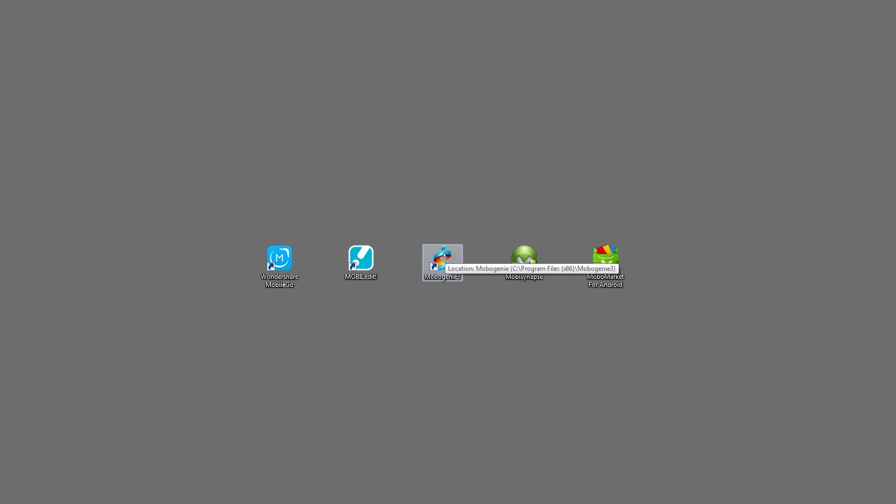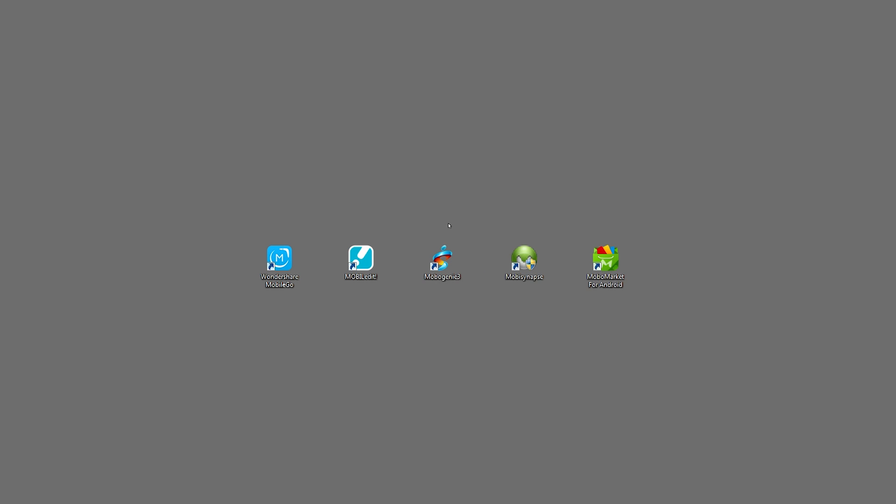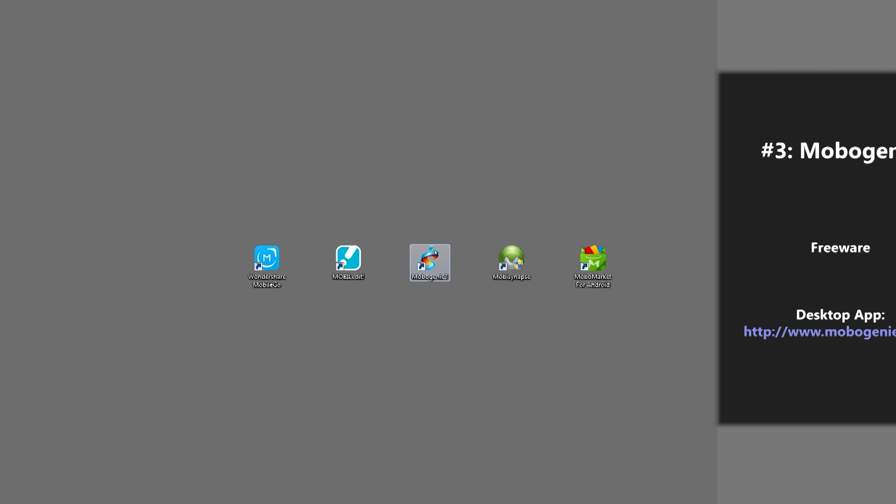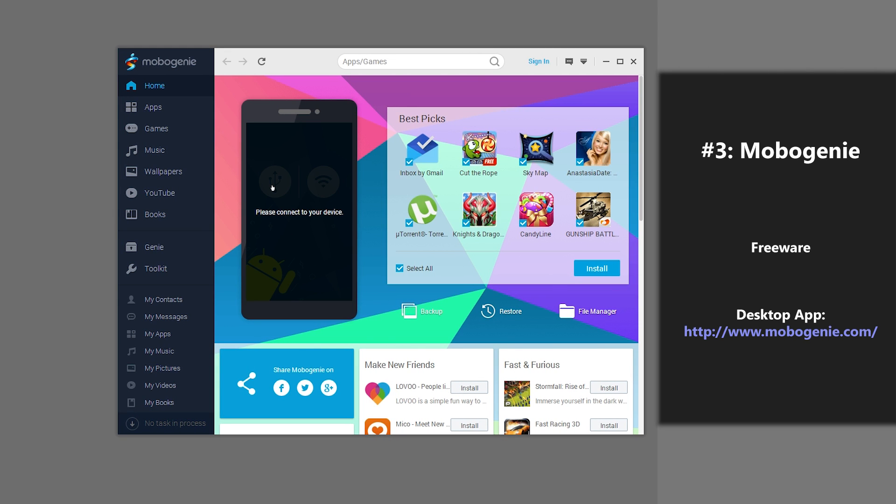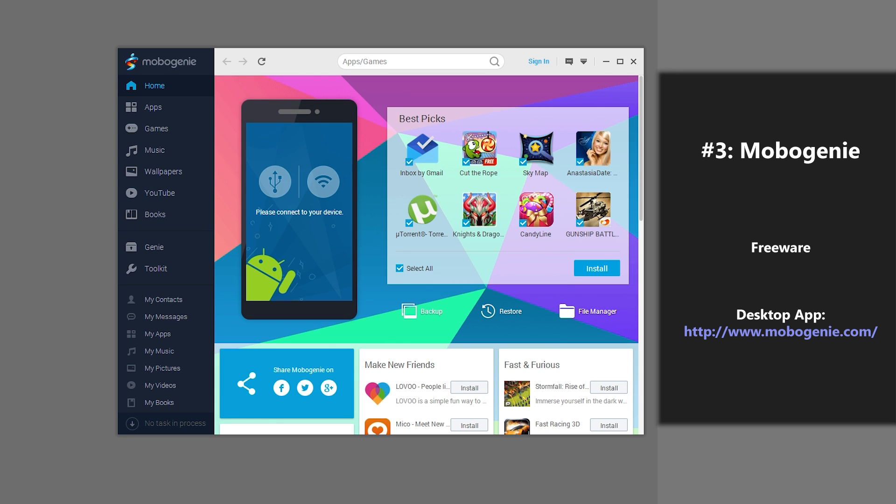Next on our list of top 5 Android backup apps is an application called Mobogenie. So to connect your phone, you just click here, and you press connect on my USB cable, and it should back everything up. But it doesn't have support for my phone, so I'm just going to review it as is. This application is supposed to be very easy to backup your contacts, applications, messages, music, and videos.